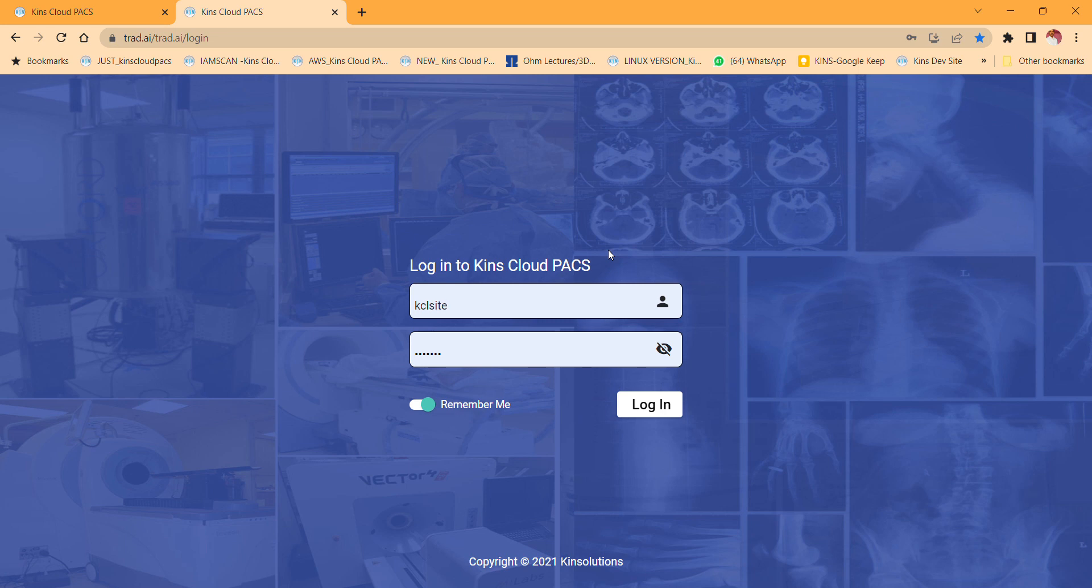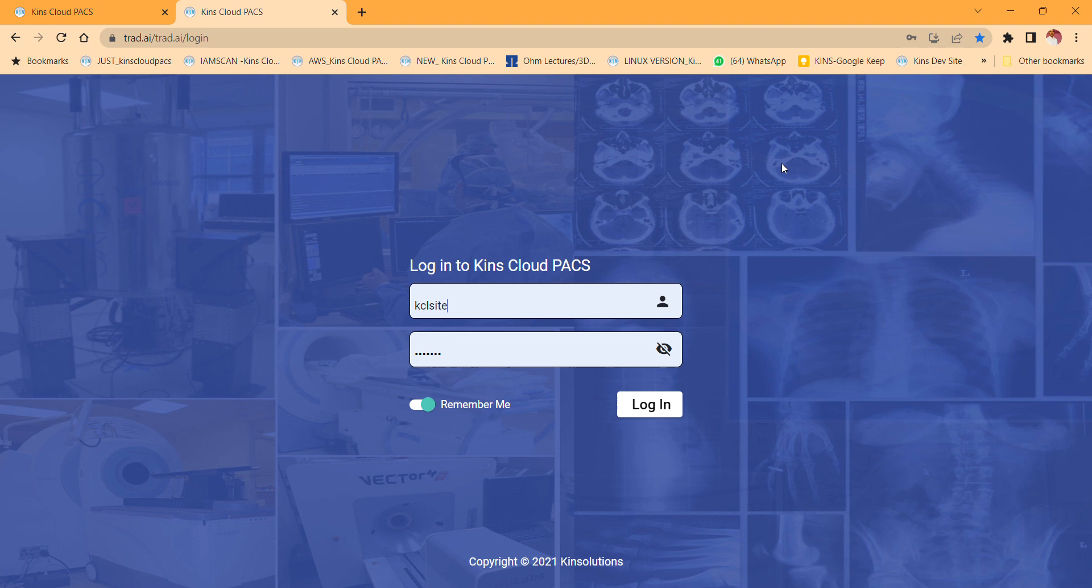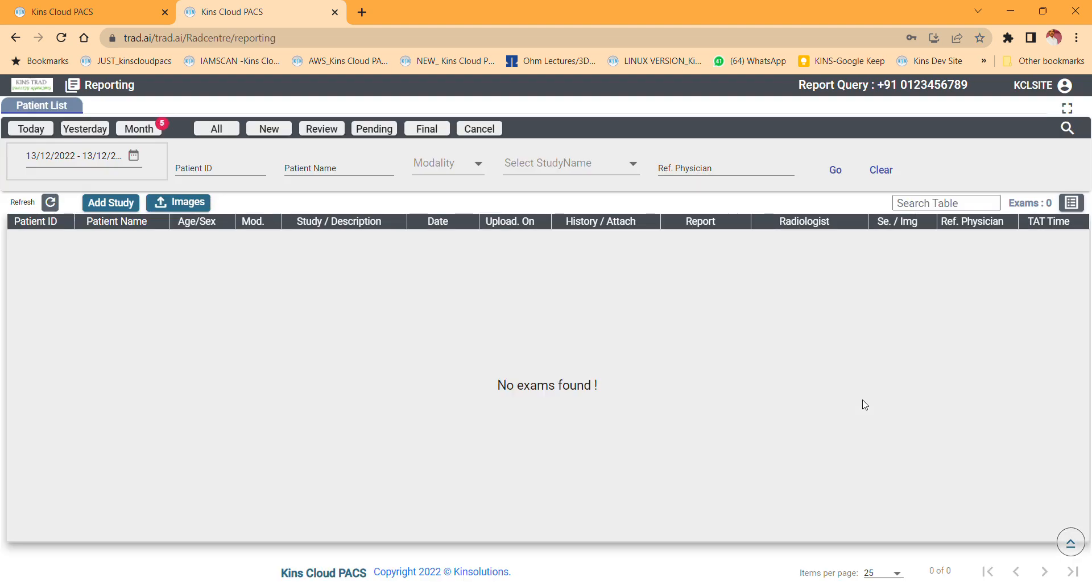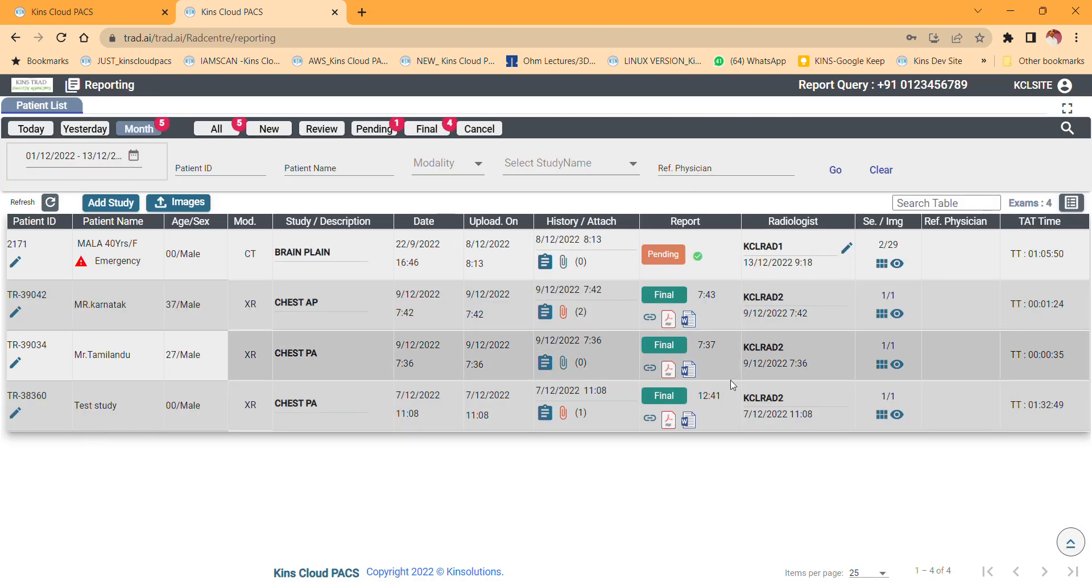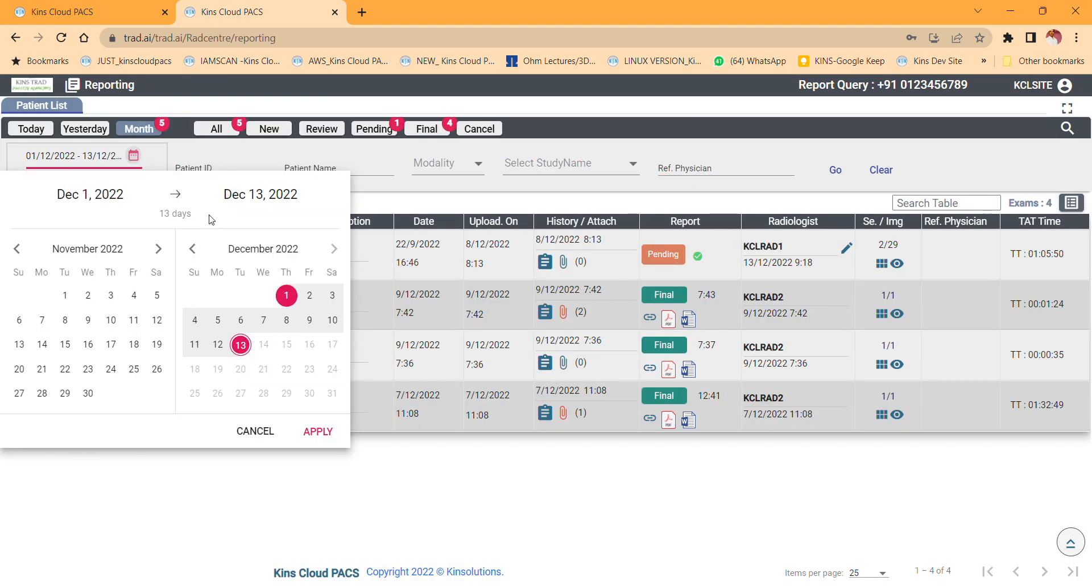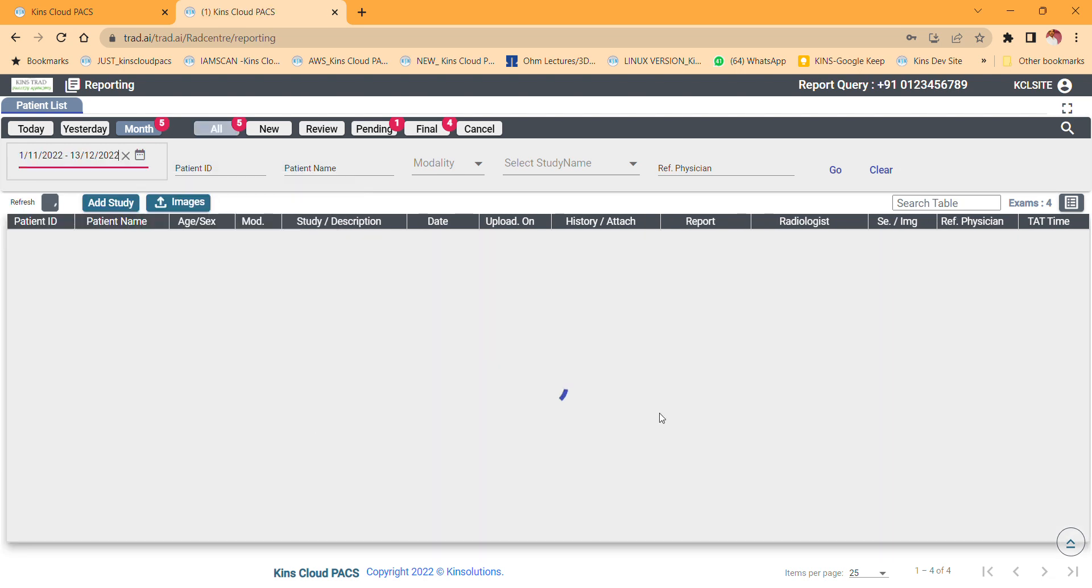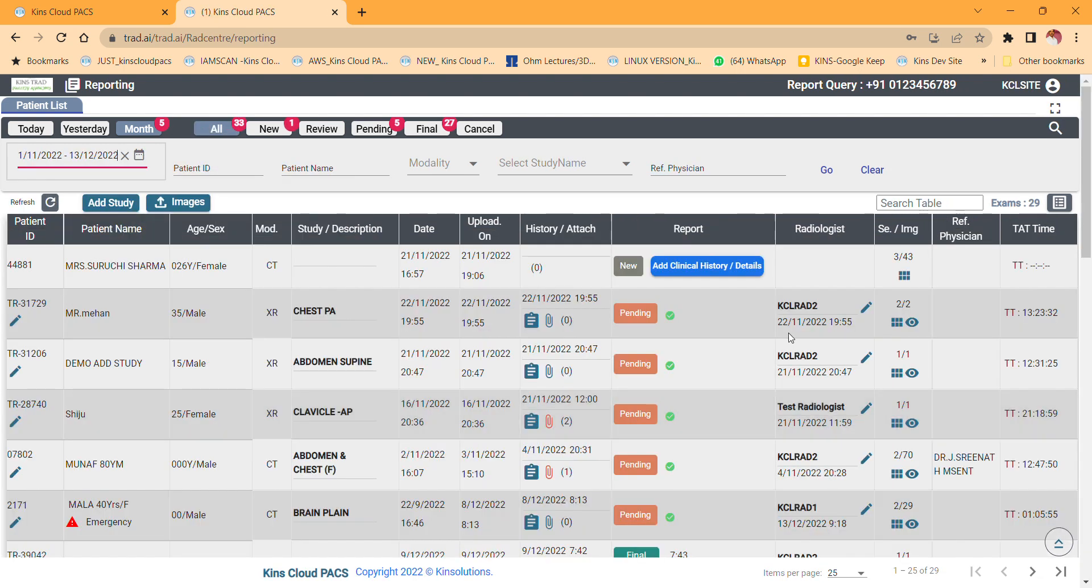Hi, hello. Now I am going to show you how to split multiple studies when you have a case with more reports. Just click login by entering your username and password. Now you have to imagine, say for example, you have a case. The first study is Surichi Sharma.